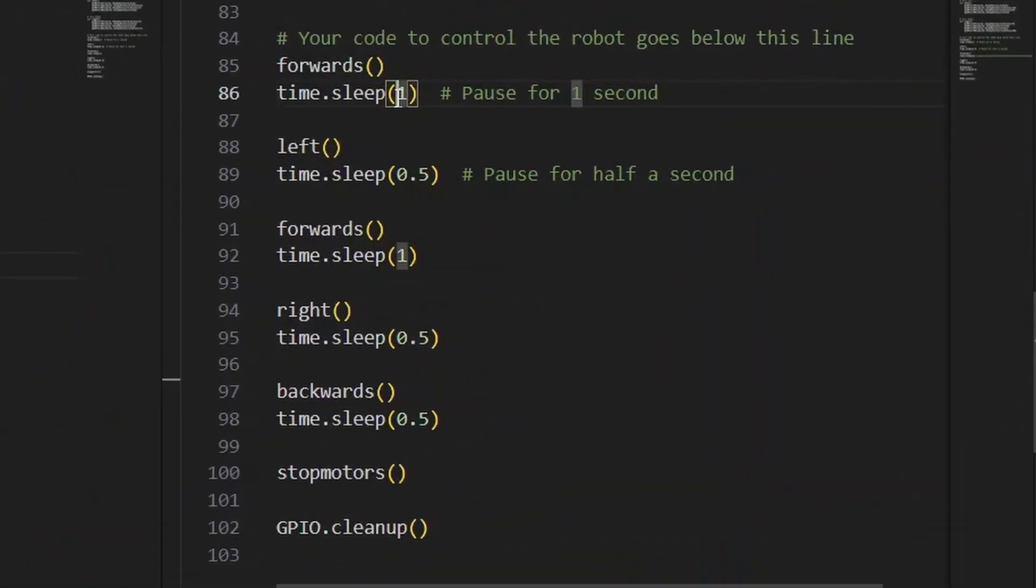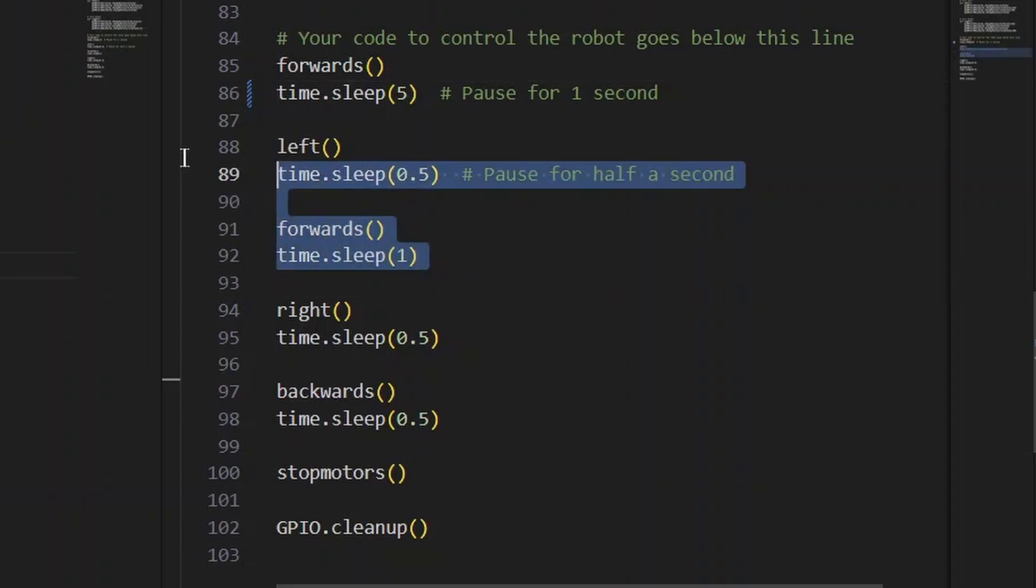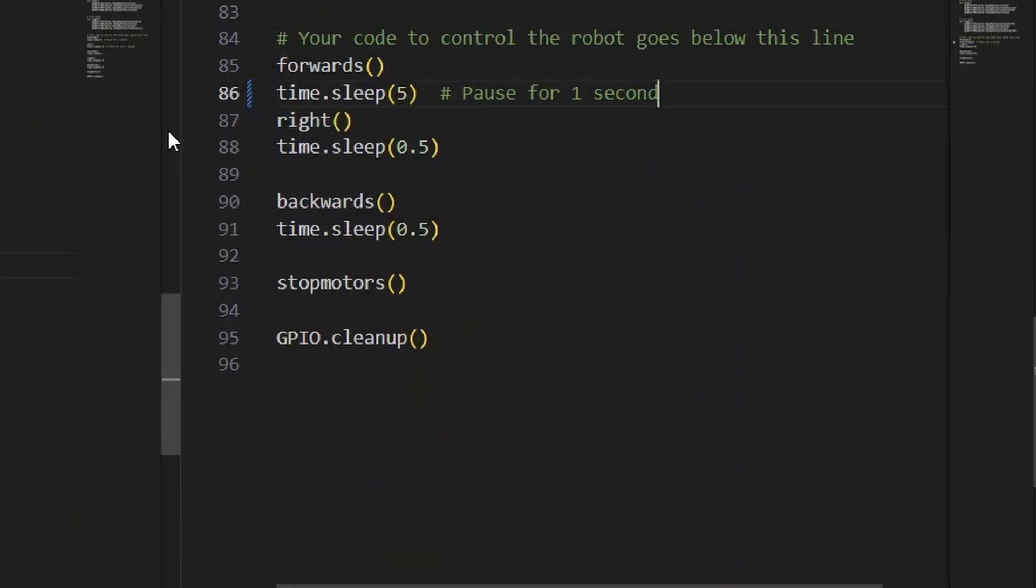You can change how long it drives forward, maybe drive it forward for five seconds, then you could turn it left for longer or even skip these steps.